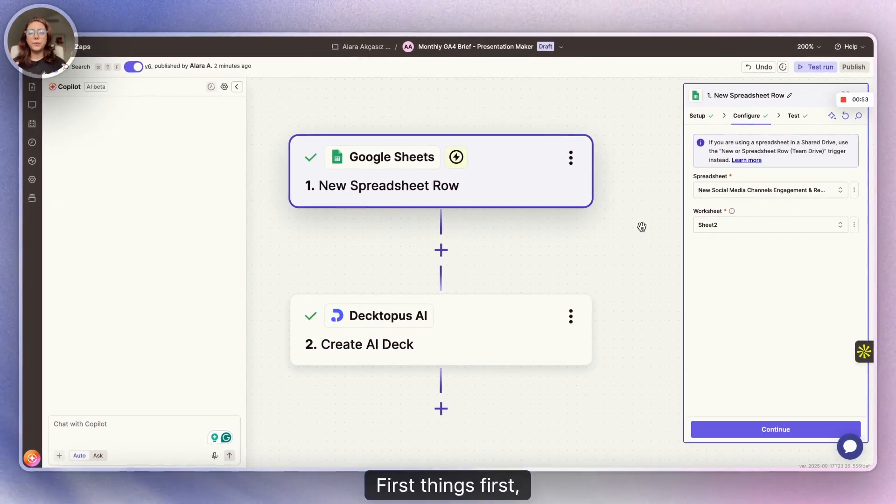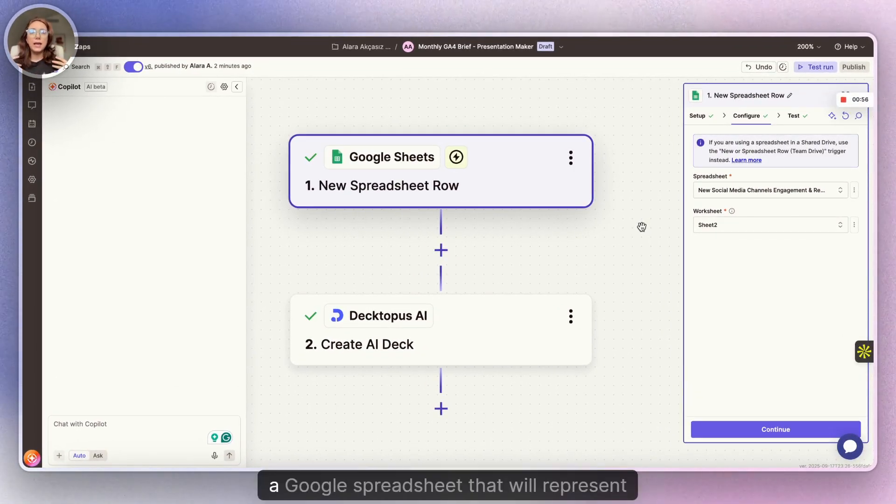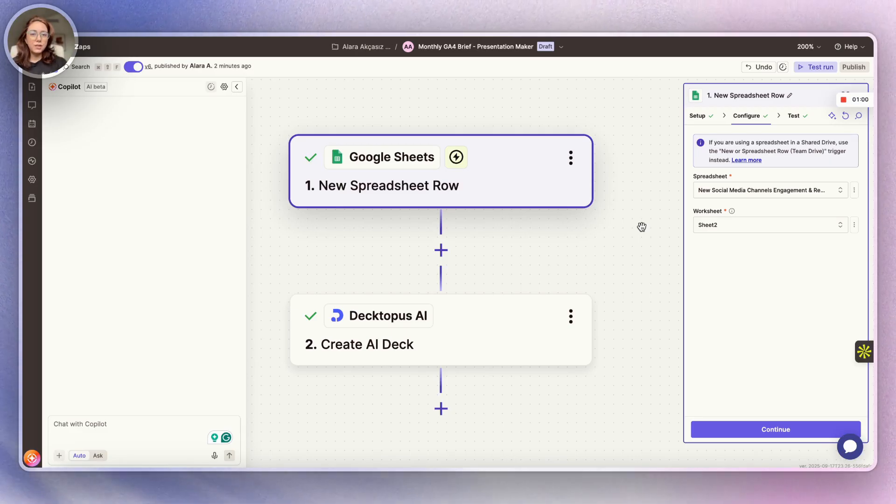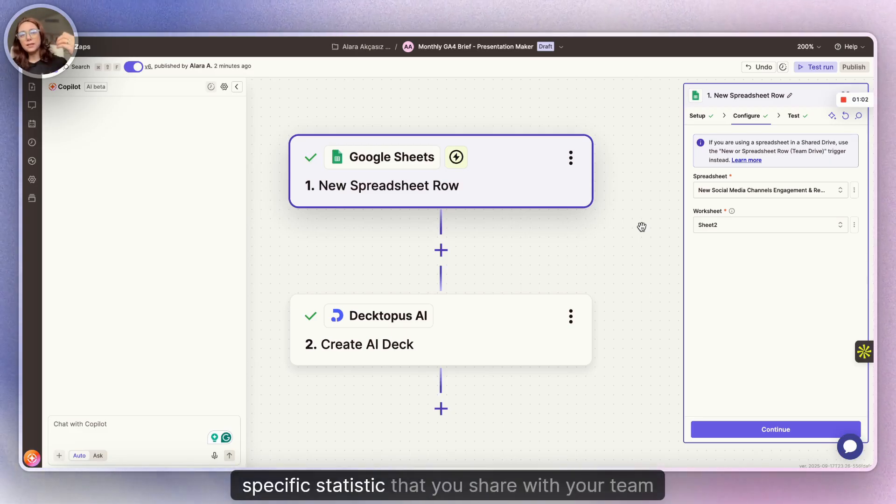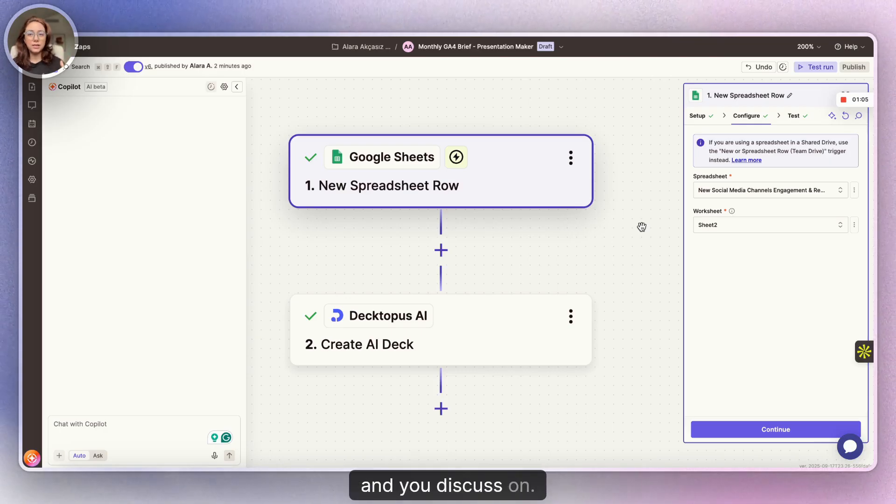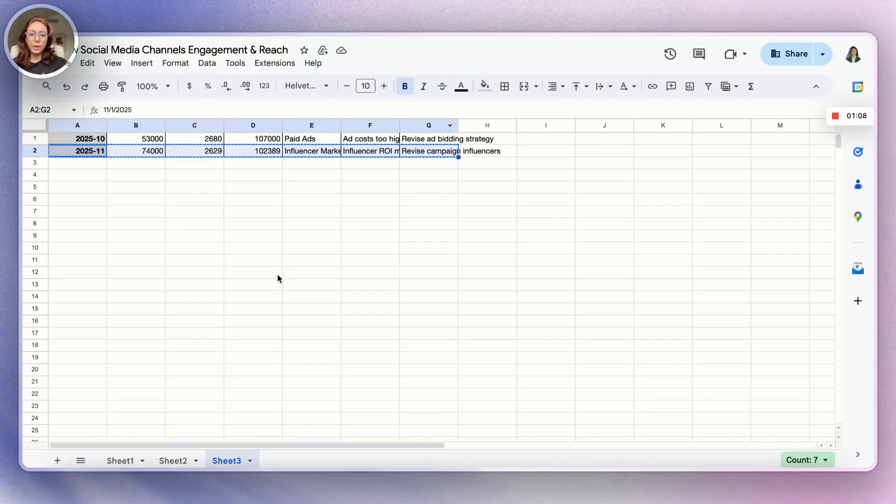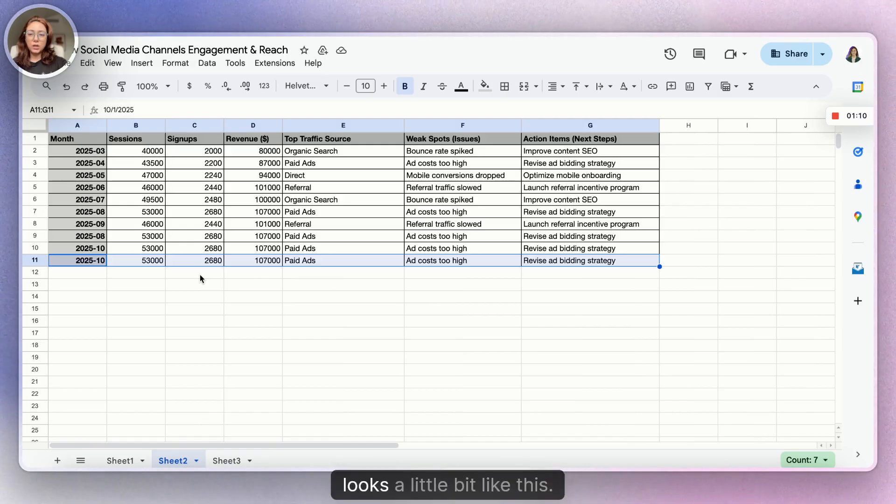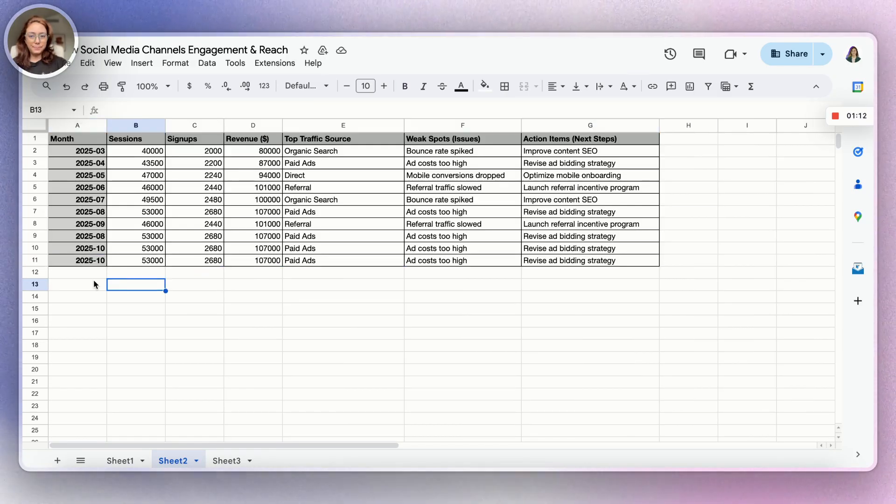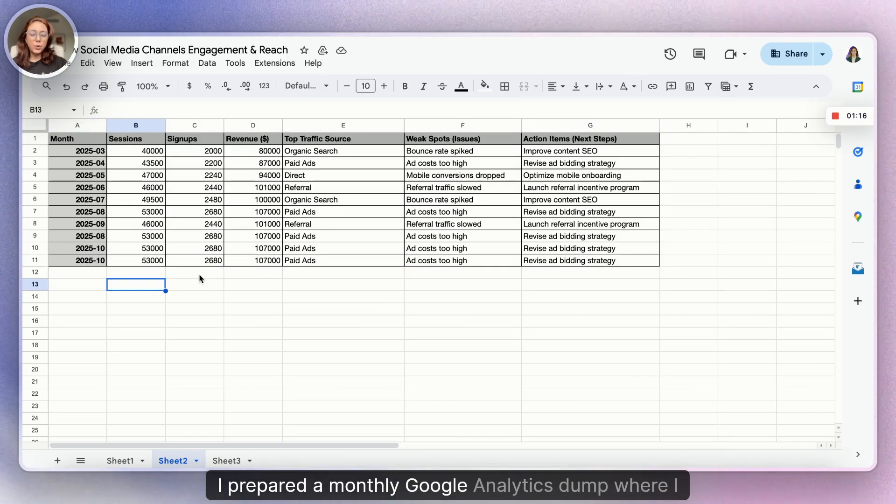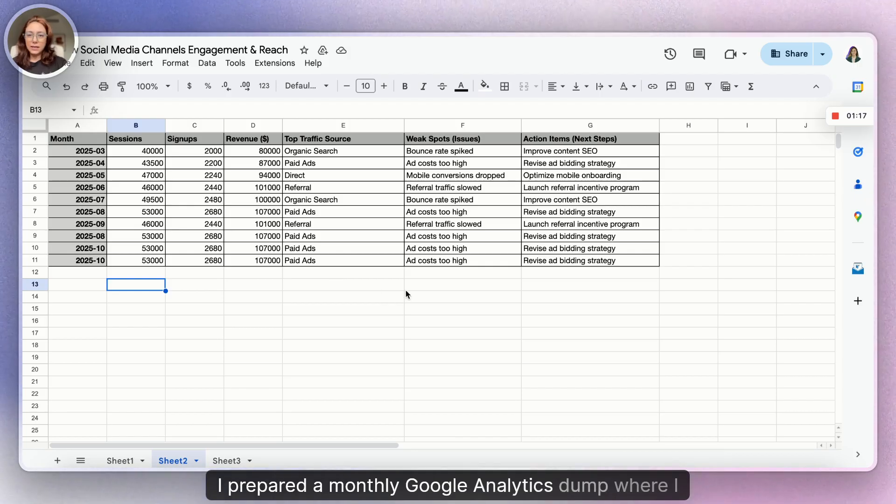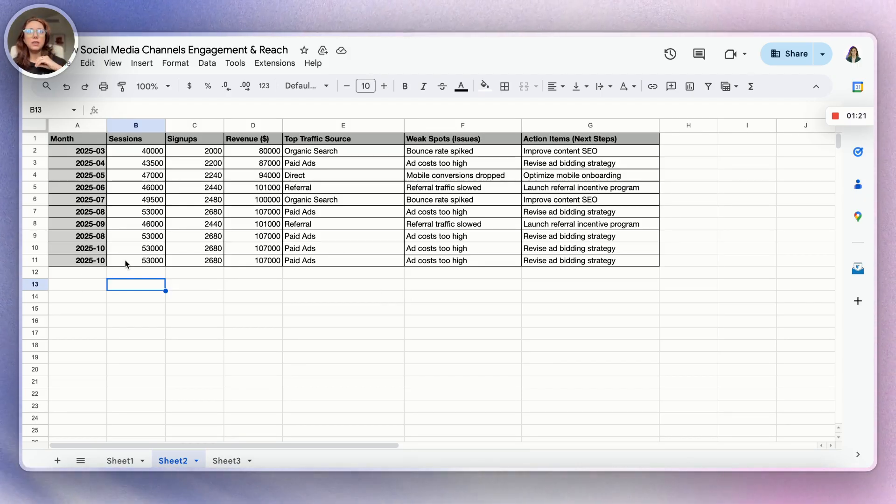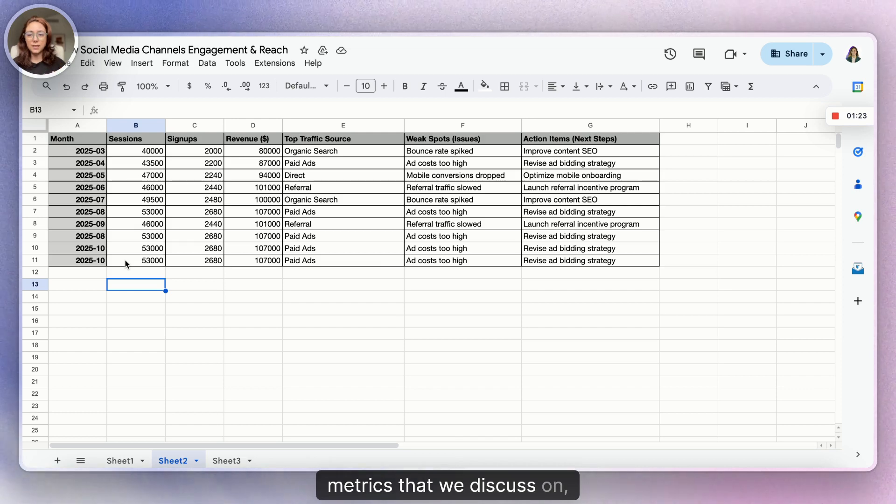First things first, you're going to need a Google spreadsheet that will represent your specific statistics that you share with your team and discuss on. For example, my sheet looks a little bit like this.